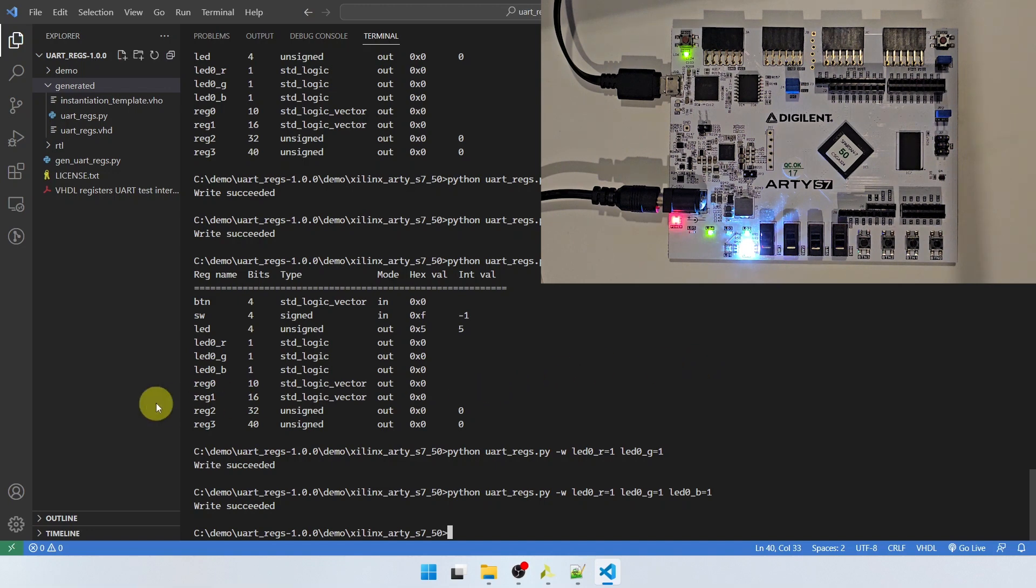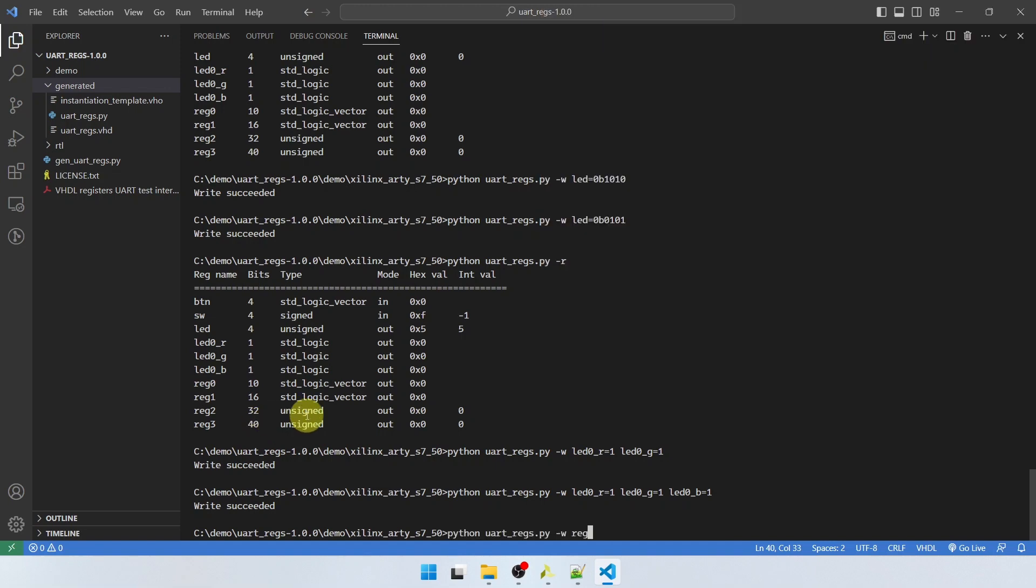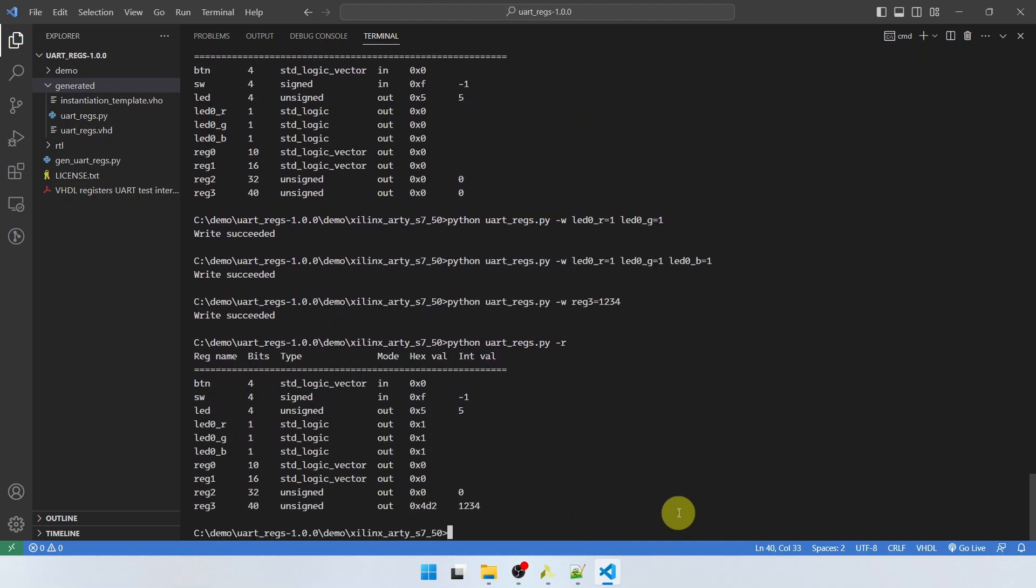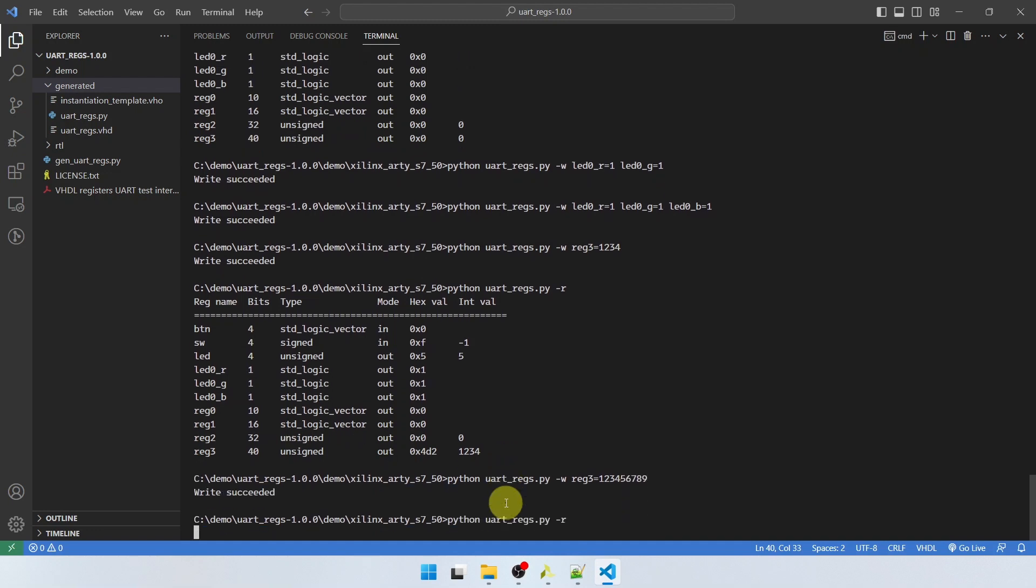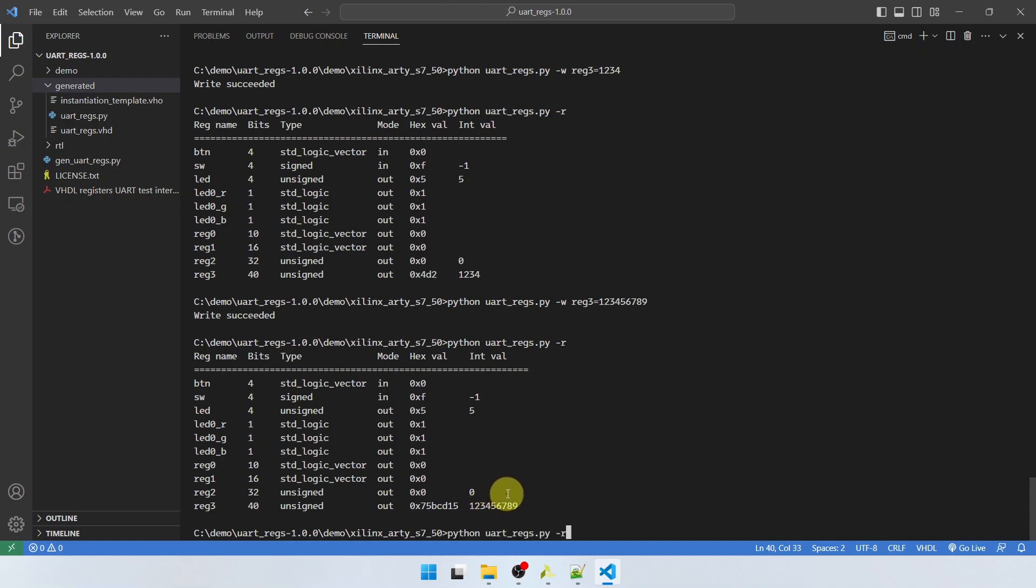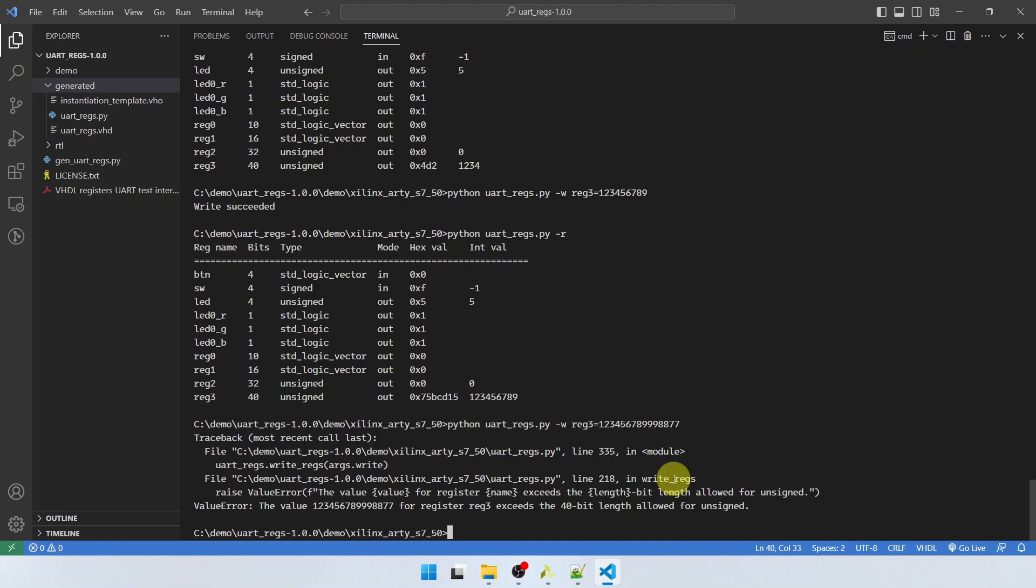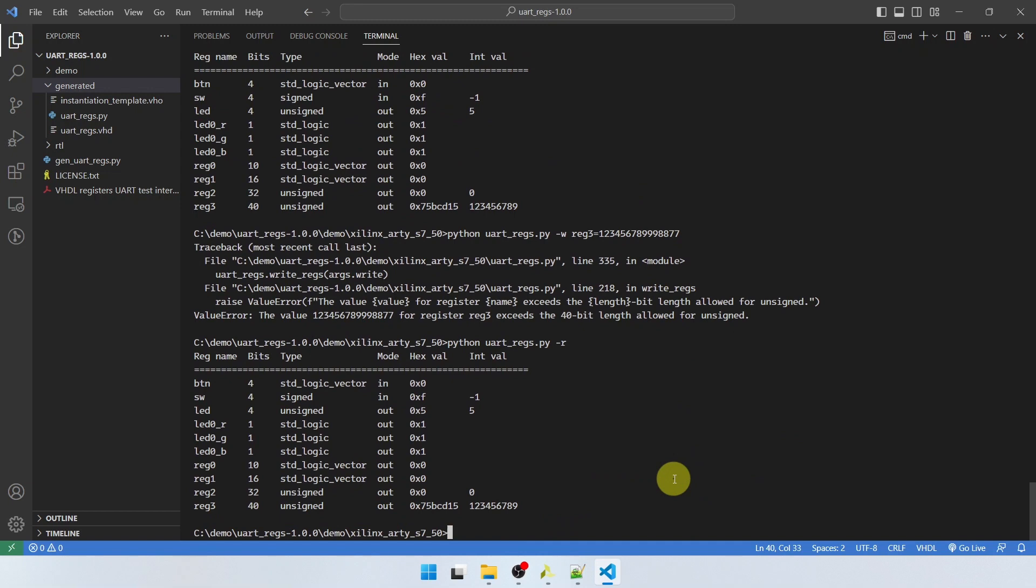Okay, so we have some other internal registers here that are larger. For example, this 40-bit register. Let's try to communicate with that. Register number 3 is the name here. So I'm giving that as the name of the register. I'm going to set it to 1, 2, 3, 4 as decimal. Just a random value. And if we read it back, we can see it has the integer value 1, 2, 3, 4. We can set it to a much larger value. 1, 2, 3, 4, 5, 6, 7, 8, 9. Like that. And that works too. It has updated the value. But if the value becomes too large for this 40-bit register to handle, the script will print out an error message. This value for register number 3 exceeds the 40-bit length allowed for unsigned. So the script converts the value to binary and finds out if it fits into the boundaries you specified. And if it doesn't, it will alert you. So now if we read back the registers, it will be untouched.